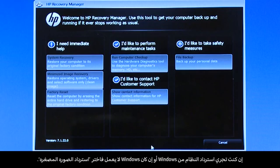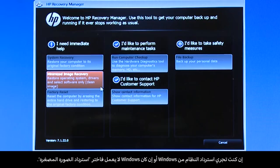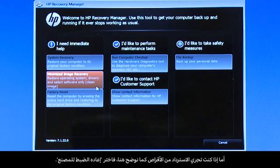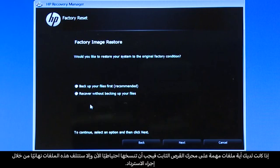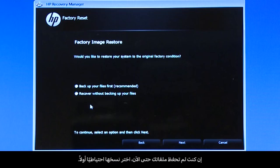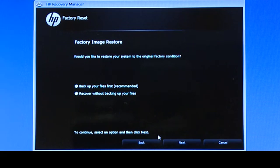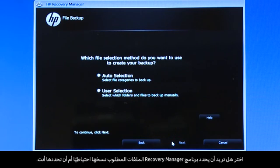If you are performing a system recovery from Windows or if Windows will not open, select Minimized Image Recovery. If you are performing a recovery with disks, as we are showing here, select Factory Reset. If you have any important files on the hard drive, you must back them up at this point or they will be permanently destroyed by the recovery process. If you have not yet saved your files, select Backup your files first. Choose whether you want the Recovery Manager to select the files to be backed up, or whether you want to select the files.